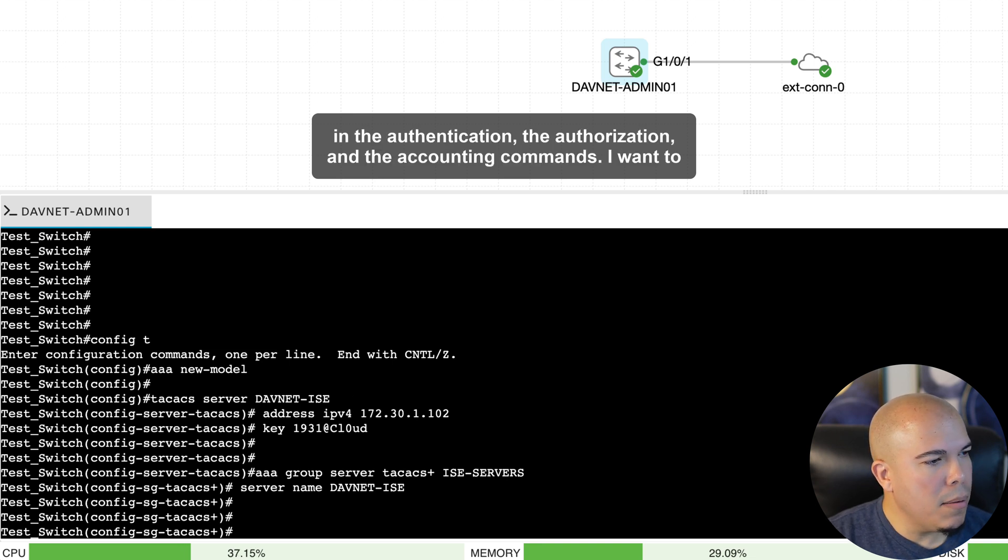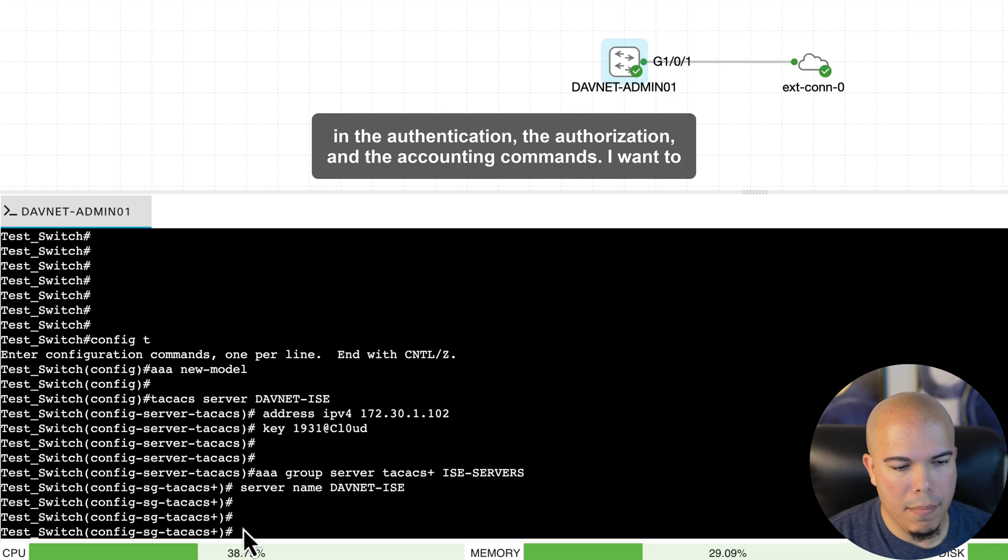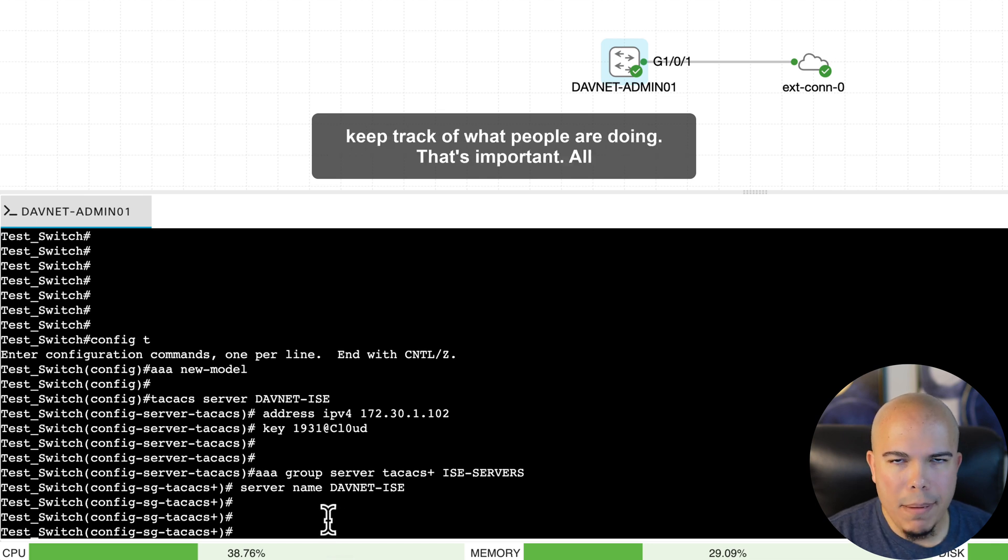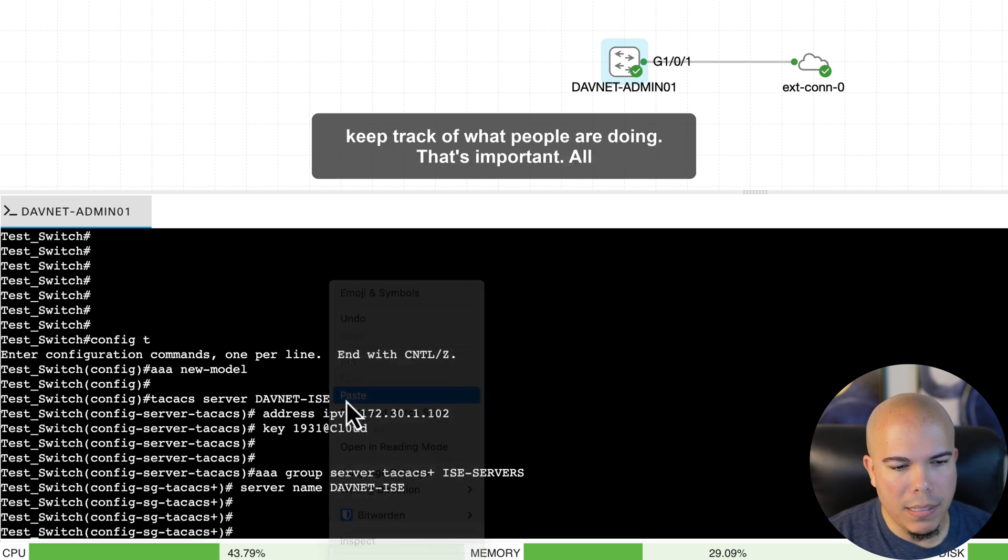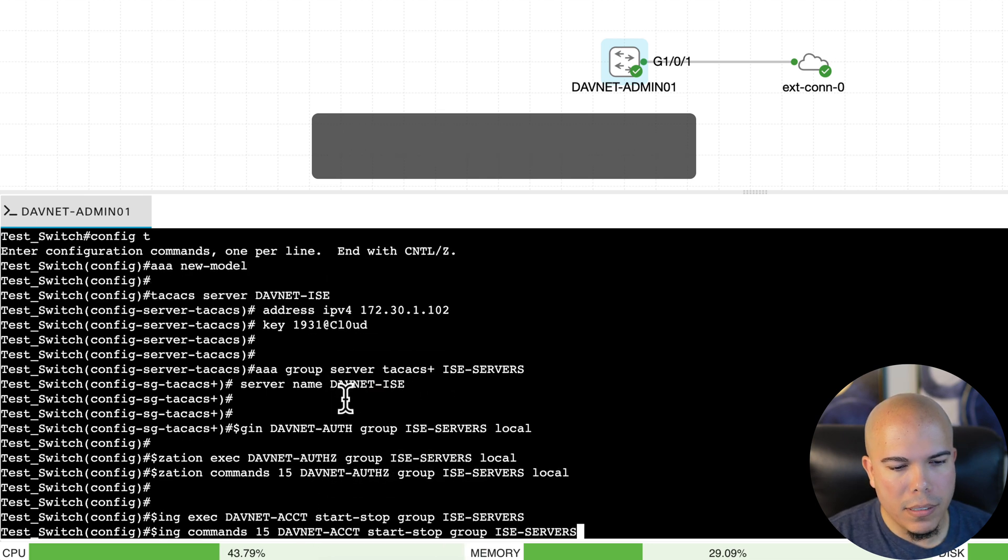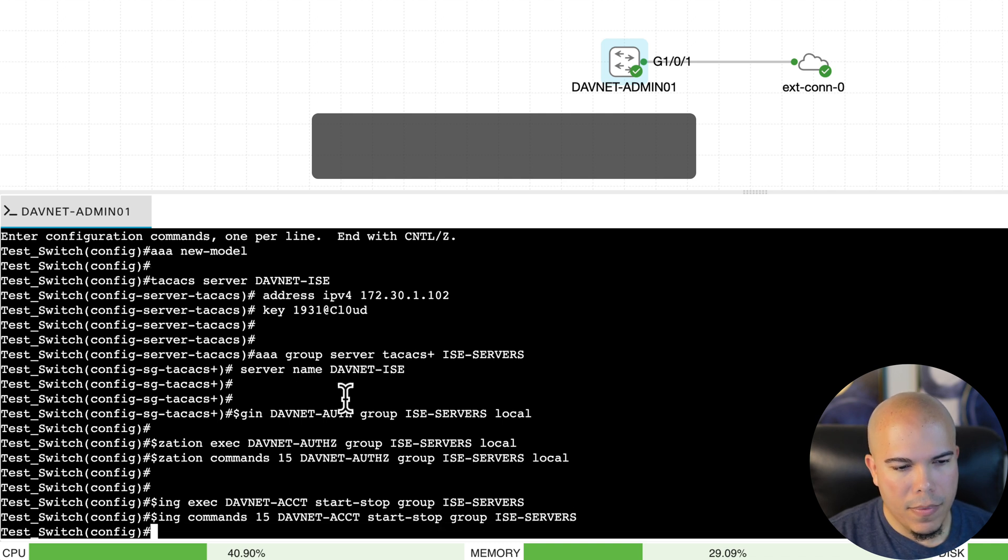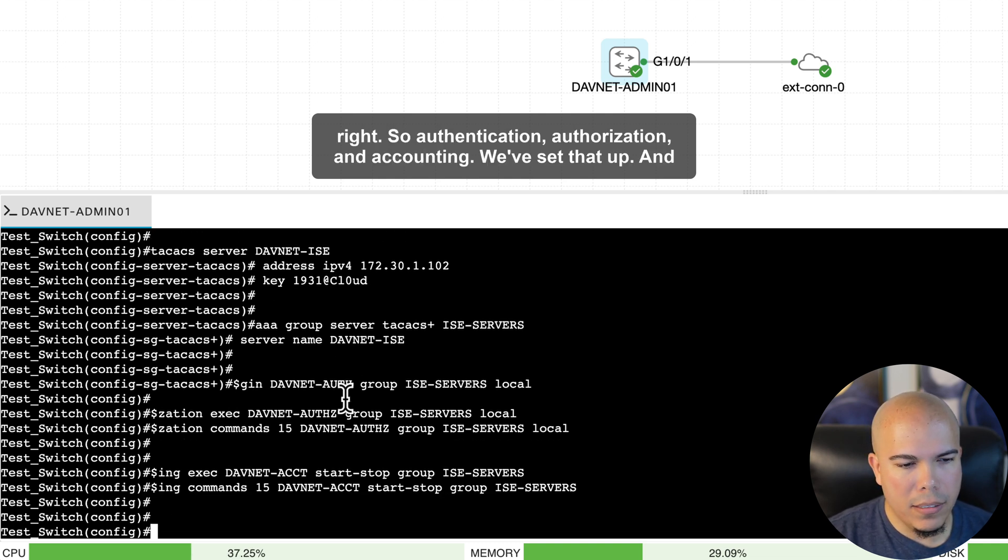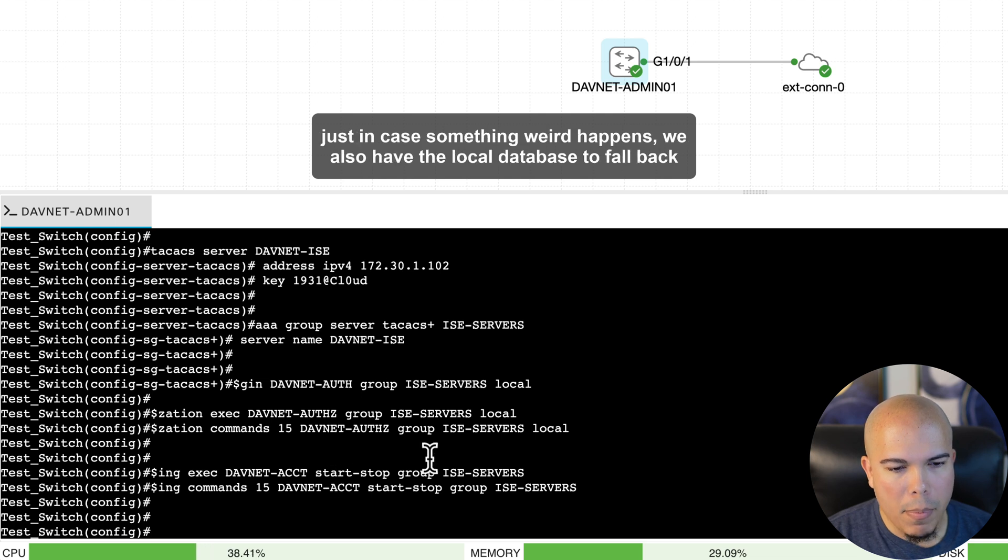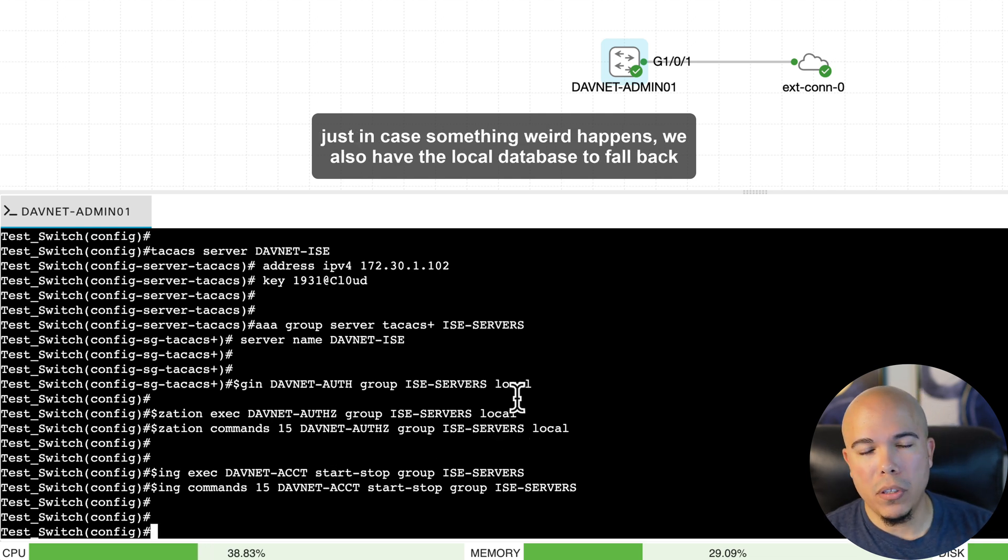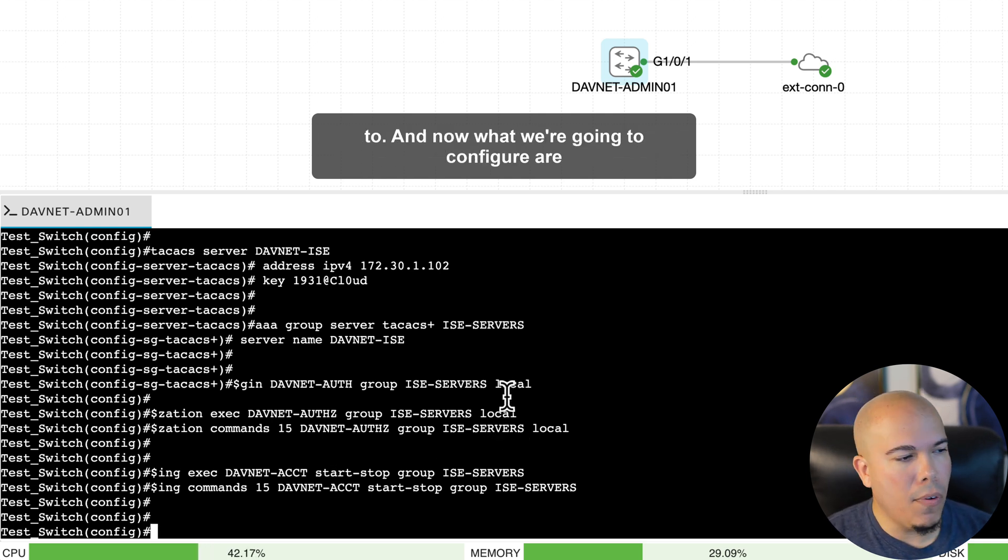Now let's dump in the authentication, the authorization, and the accounting commands. I want to keep track of what people are doing. That's important. All right. So authentication, authorization, and accounting. We've set that up. And just in case something weird happens, we also have the local database to fall back to.